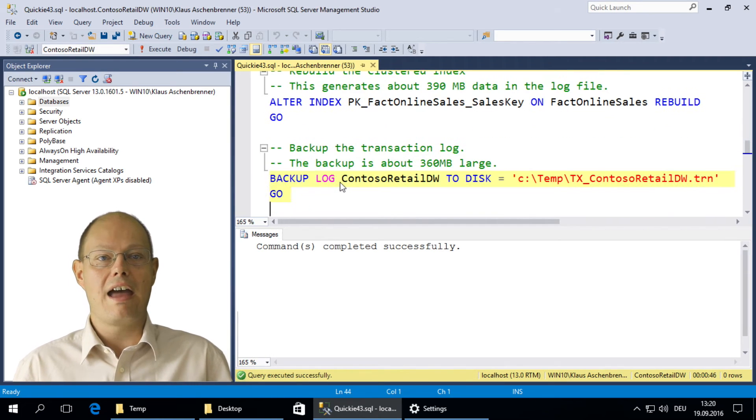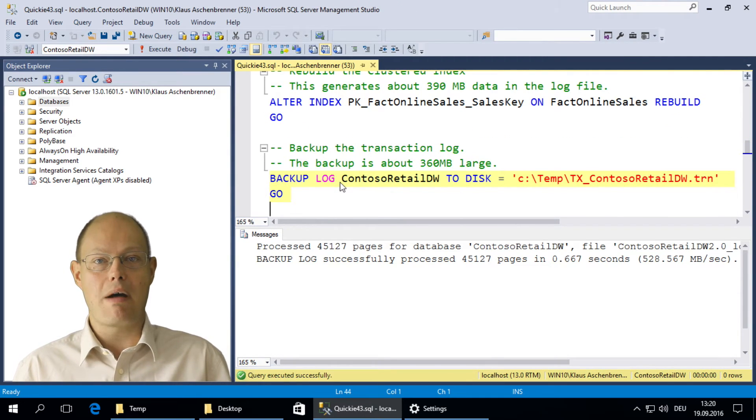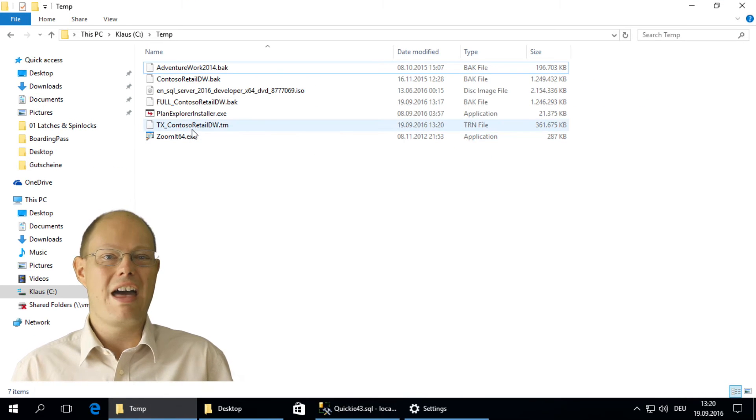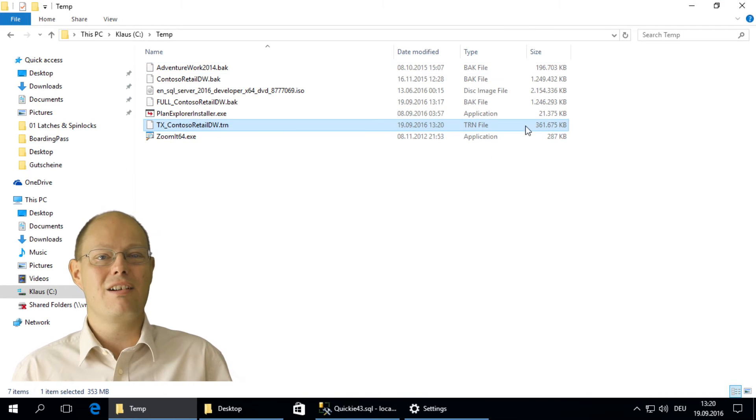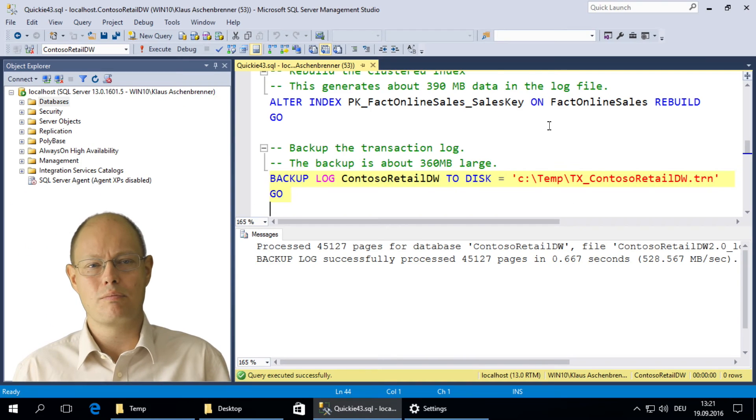This takes some time and finally generates a transaction log size of around 390 megabytes. And in the next step, we back up the transaction log. The backup of the transaction log now has a size of around 360 megabytes.